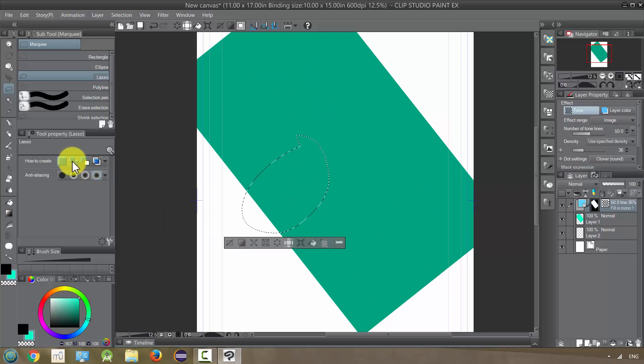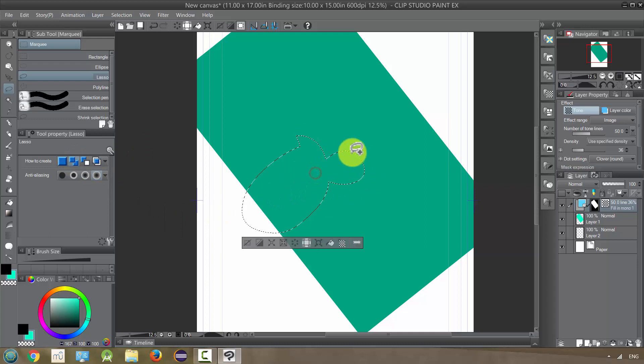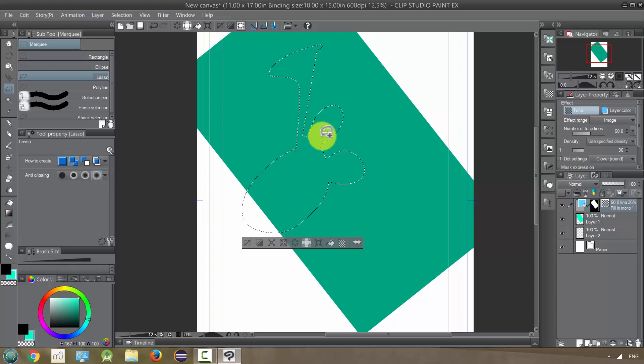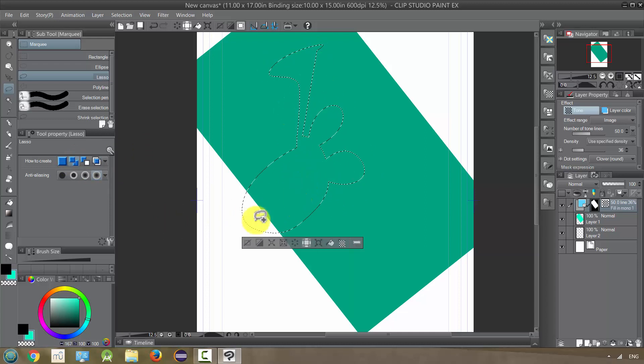But I have other options. I could do this, select additionally, which I could do that, and then I could add more, add more, add more, and so on, and make this my selection.